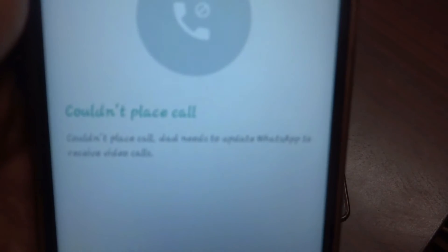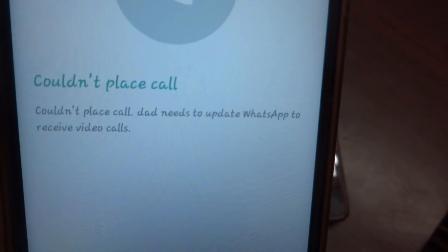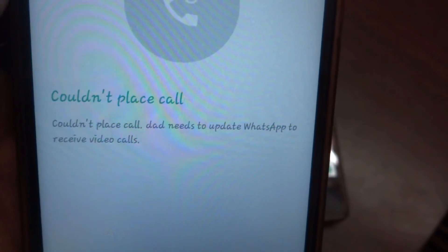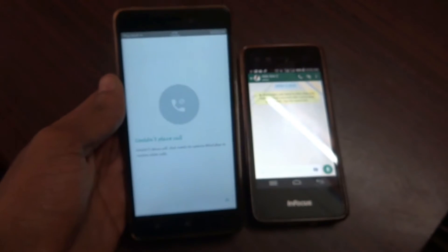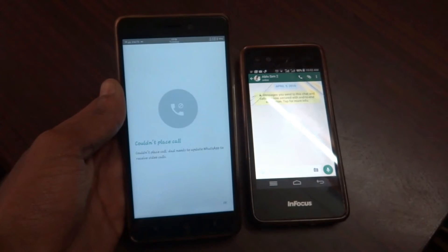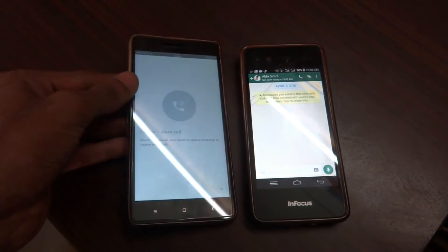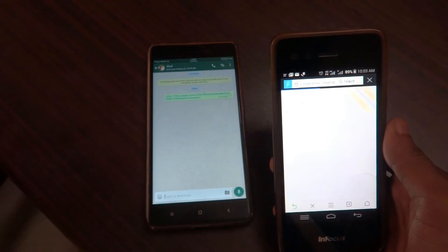As you can see, it is saying that couldn't place a call because the person whom you're calling should also be having the updated version of WhatsApp. So let me download WhatsApp onto the same another phone.